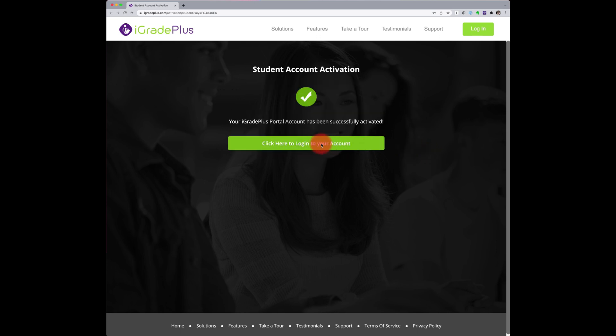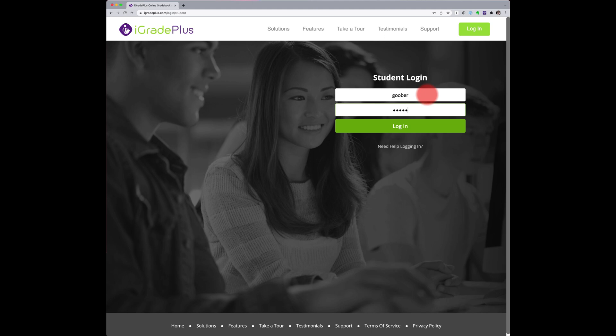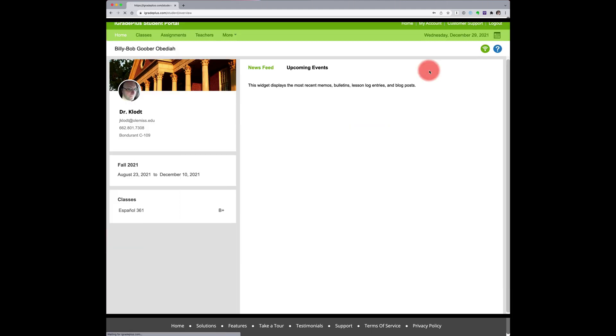Note that if you have taken one of my courses in the past, you can use the same username and password that you used in previous semesters to log into iGradePlus.com.